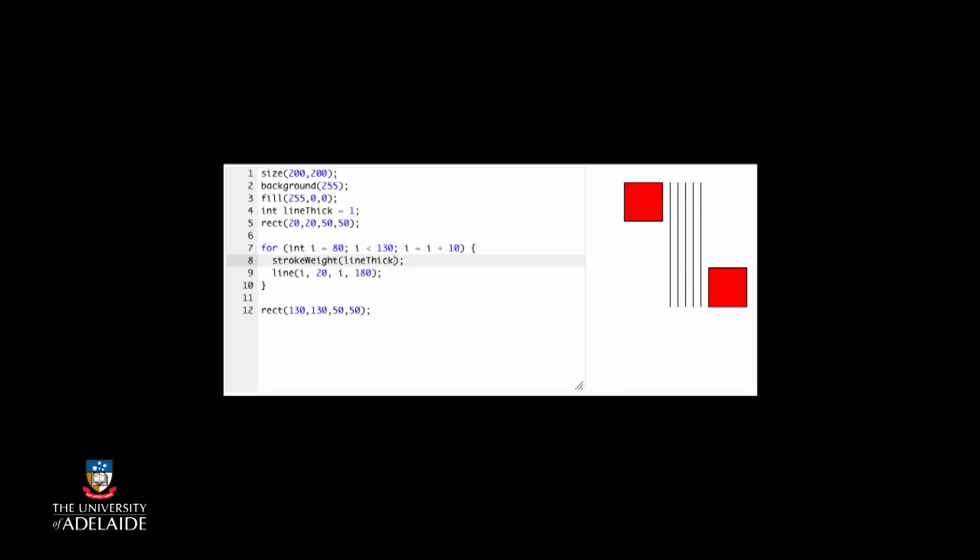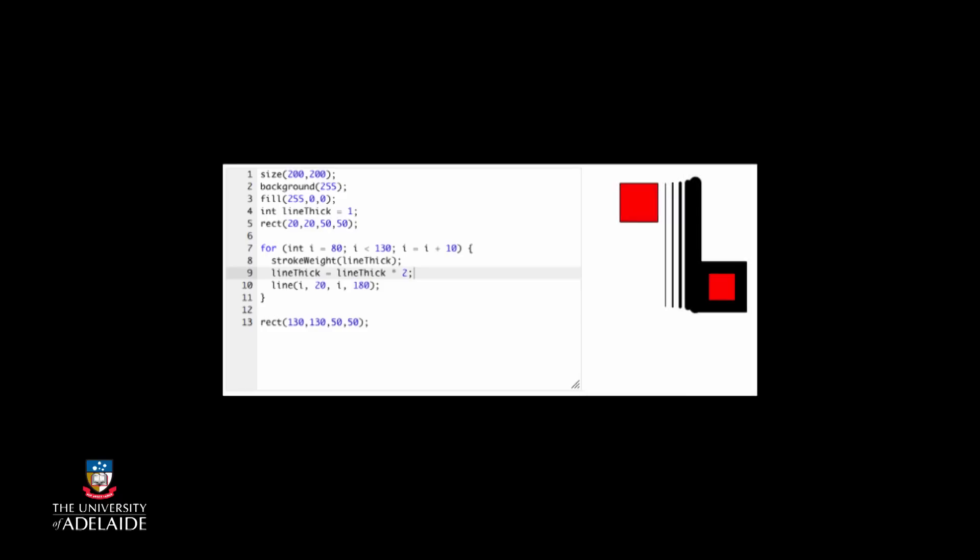No, because we're not yet changing the data on every repetition. We can change line thick on every iteration by adding one more statement. So the whole program now looks like this. What do you think would happen if we put the line thick change before the stroke weight statement?